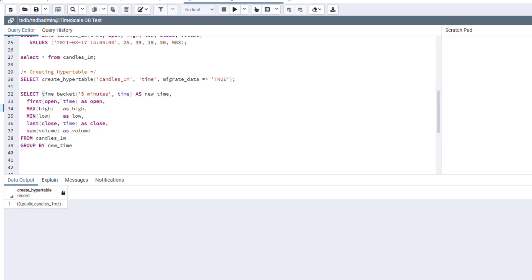And this function will basically round your time to this time frame. I create this, I call this function, and I create a new variable called new time. And after that, I just use it in grouping later. And for every group, for every five bars.